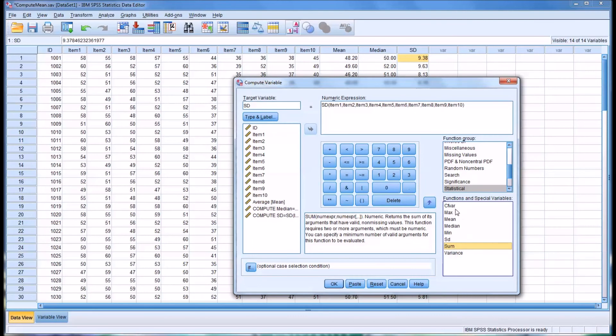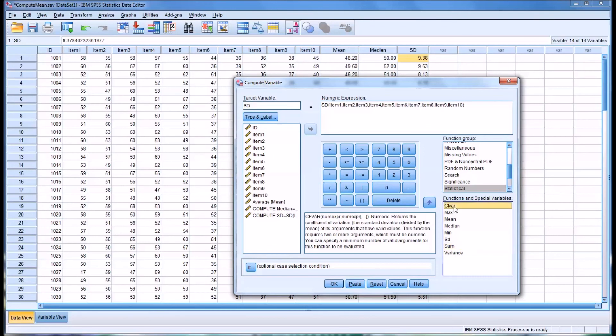So you may be wondering what the CFVAR function is. You can see here there's a description of it. It's the standard deviation divided by the mean. Probably not a function that you would use too often, but it is available here under the statistical function group.